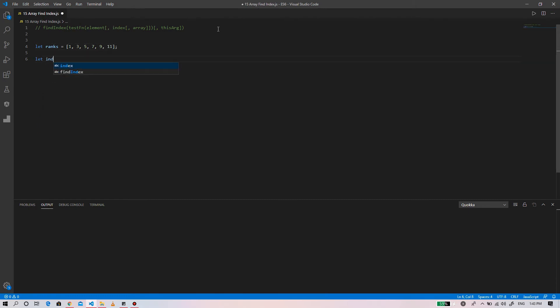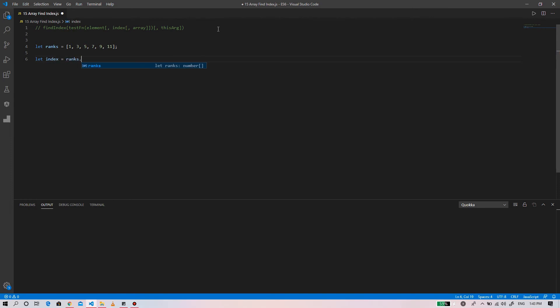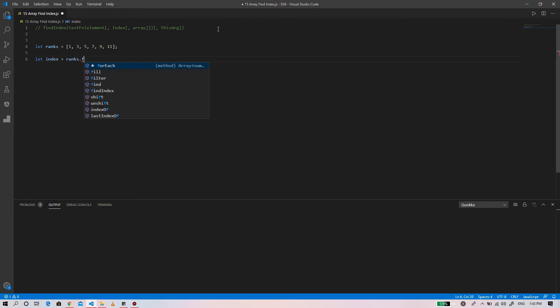Let index equals to the ranks dot find index.